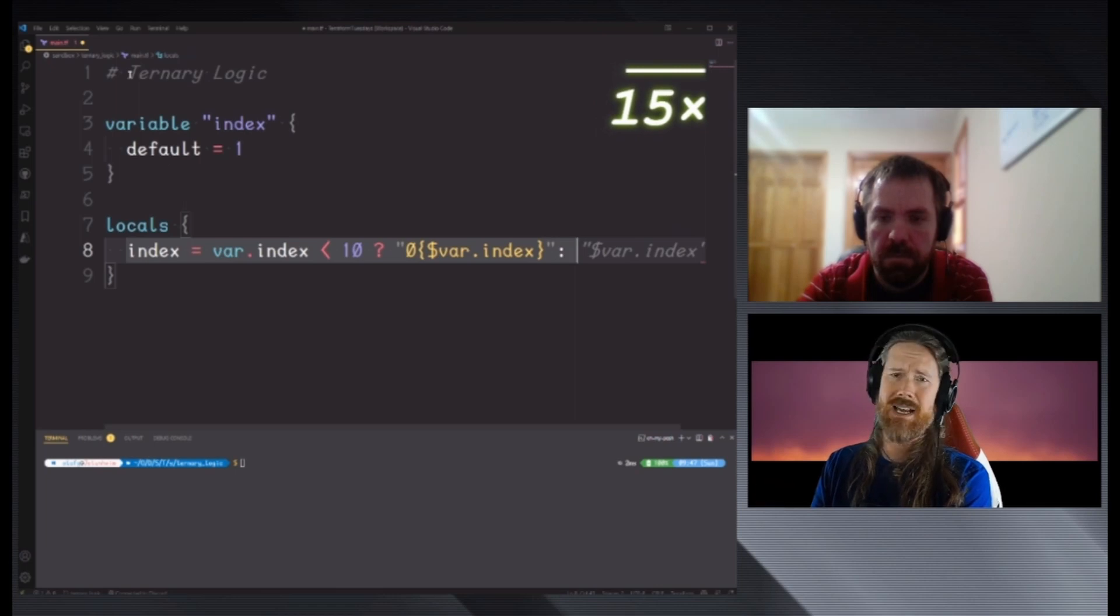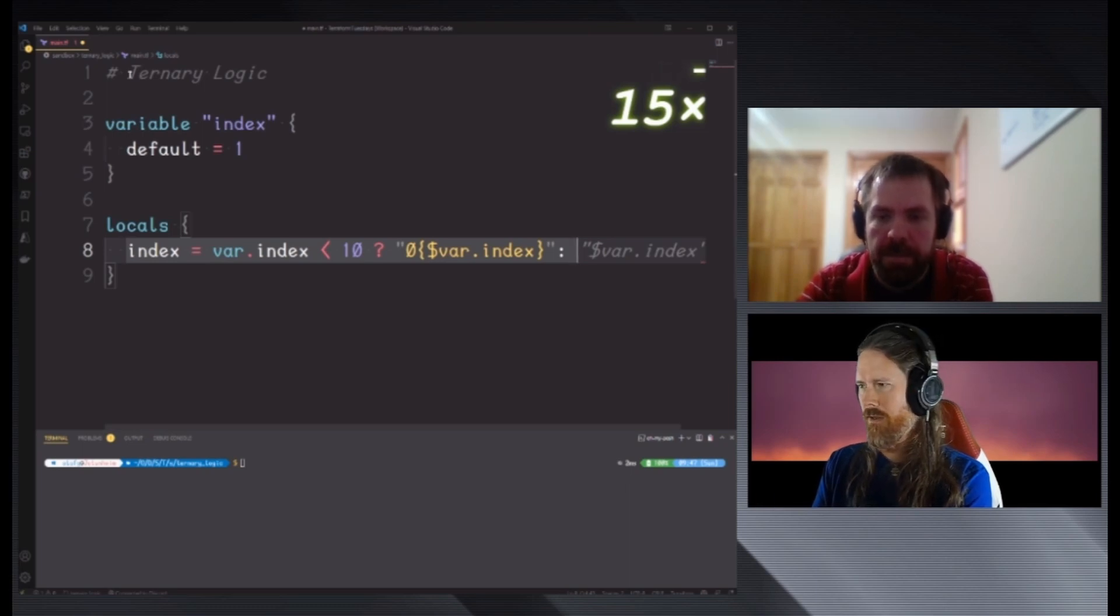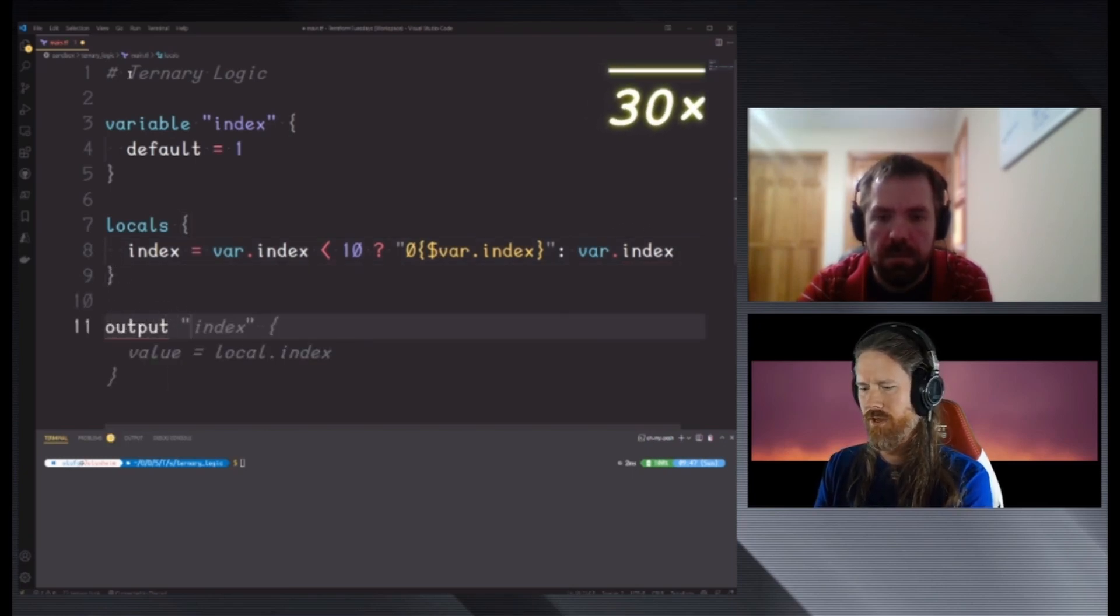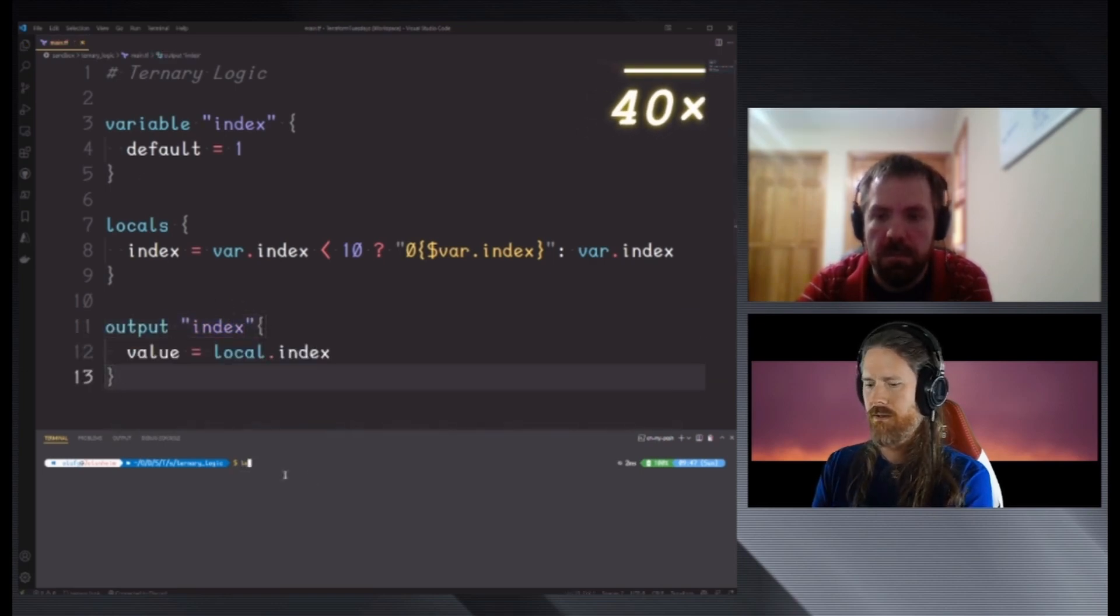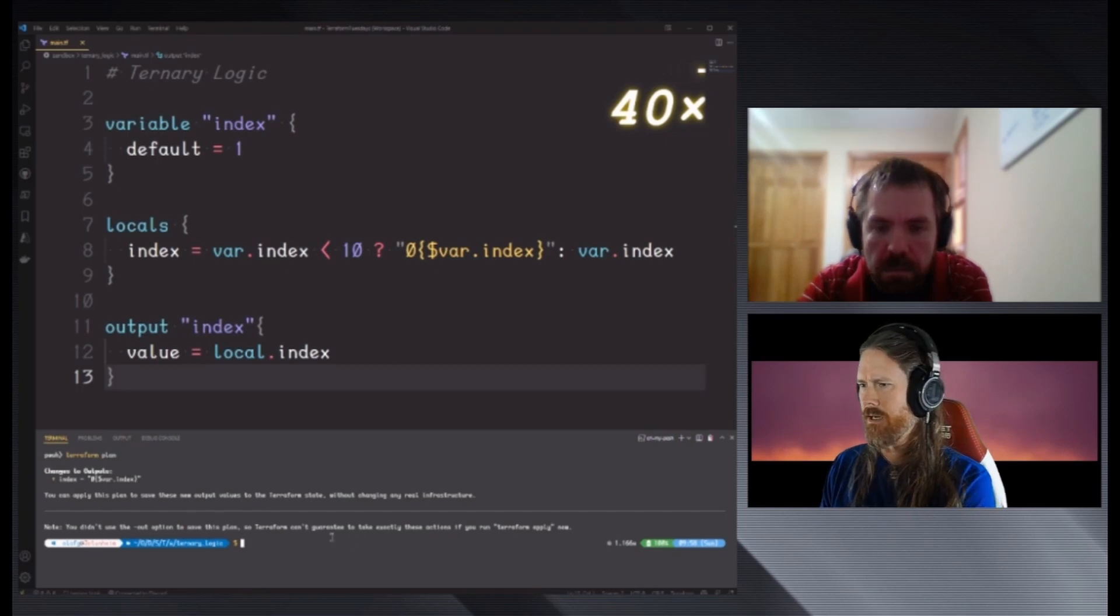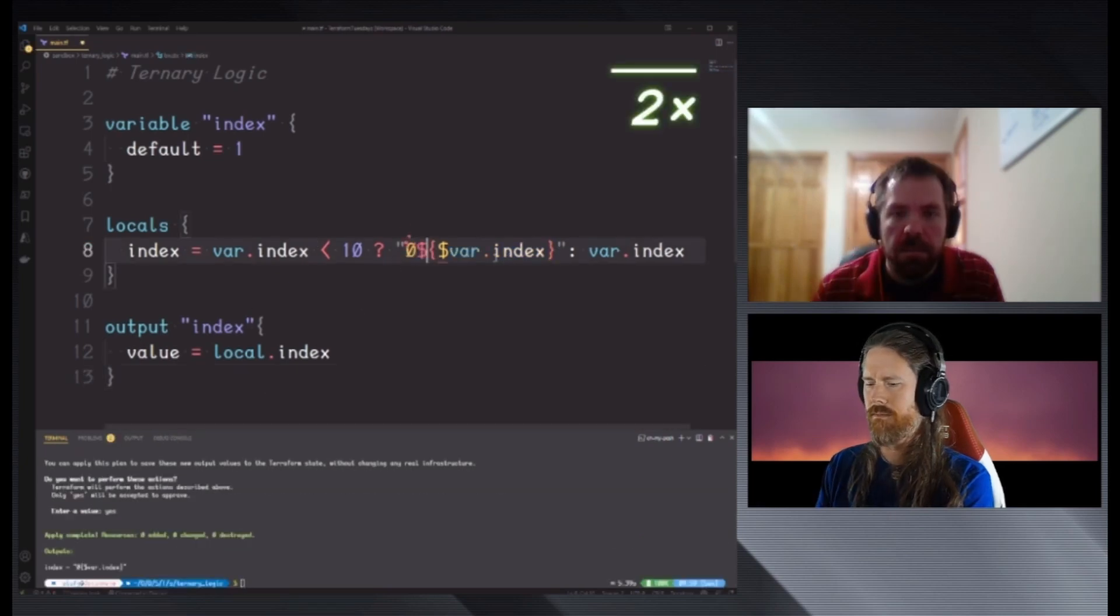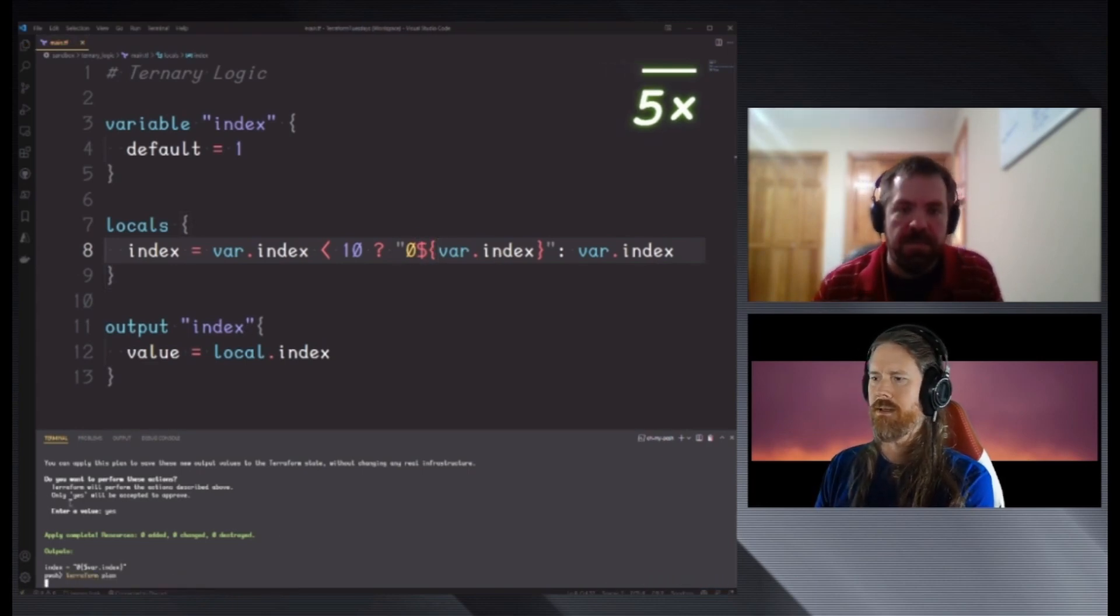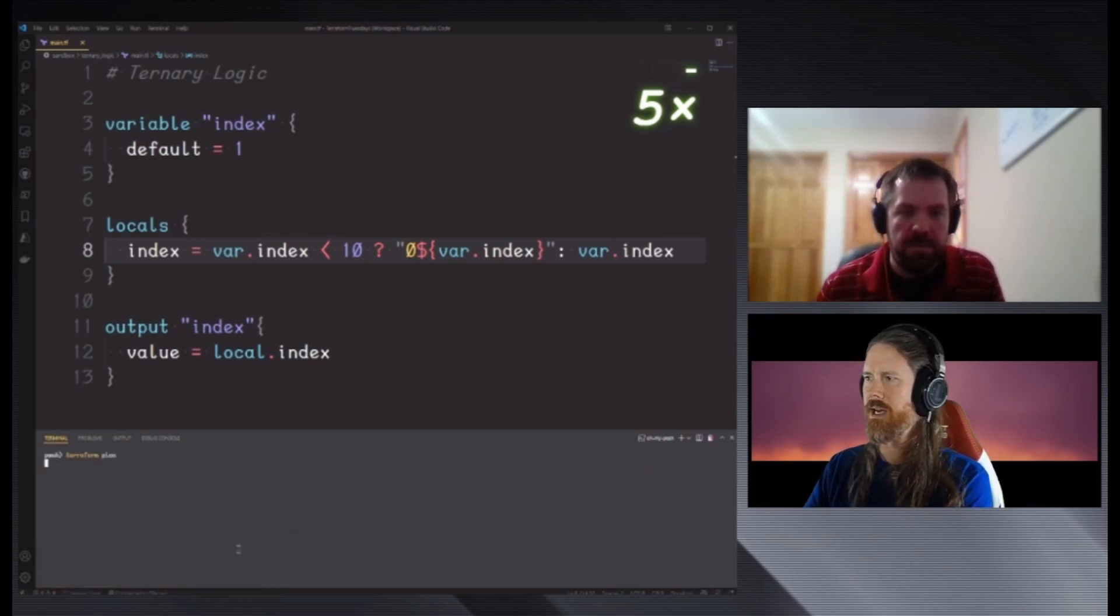If it's not less than 10, which is to say that it is 10 or greater, then just print the variable. All right, and then we'll try to output that. And I'm just running Terraform plan, because it's going to show us what we actually need. And so we will see. Oh, typo. There we go. Okay, so I'm going to clear that, and then I'll just run plan again.